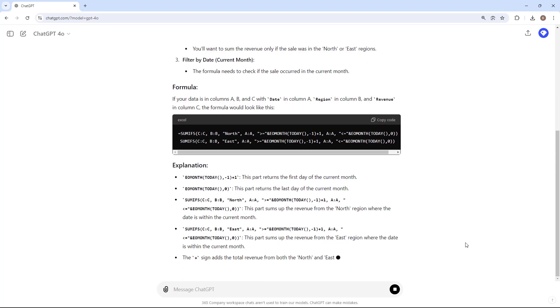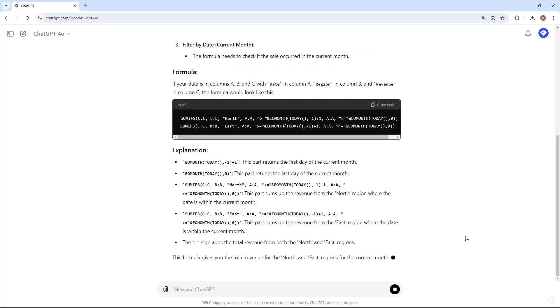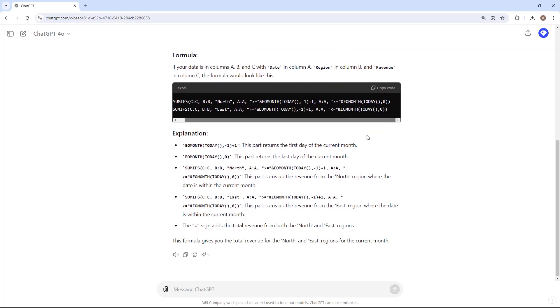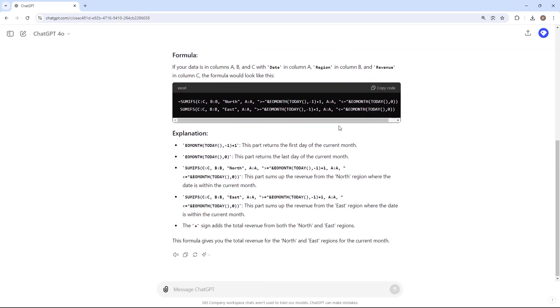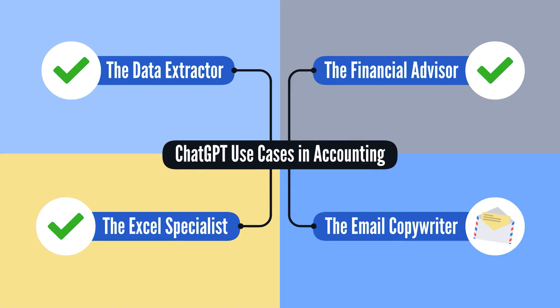As you can see, with specific details about my data, ChatGPT can help me effectively write the formula I need. Alright, now let's see how we can use ChatGPT to communicate as the email copywriter in our last use case.